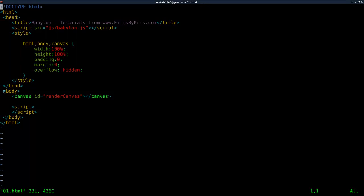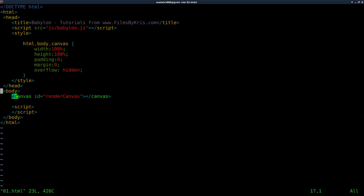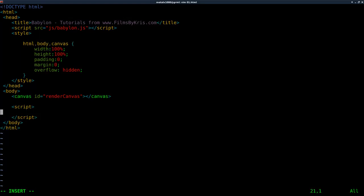Hopefully you know very basic HTML or you're going to be a little lost here. Inside the body tags, I've created a canvas element which I've given the ID 'renderCanvas', but you can call it whatever you like. Then we have our script tags after the canvas element — you want your script either after that or to wait till the page loads. So let's go ahead and start writing out our code.